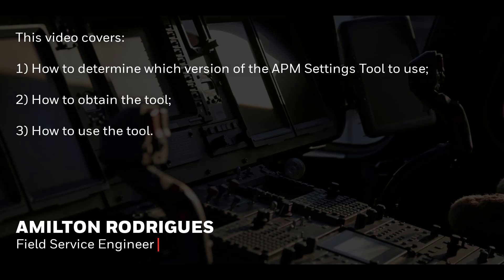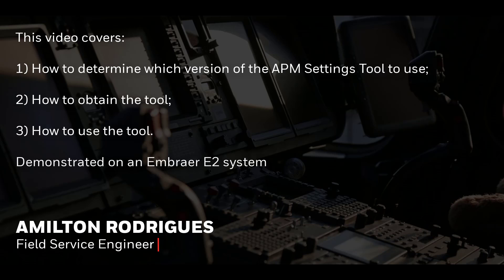Normally, it's used when there is a need to create a new APM settings file, when a new load is being installed, or when there is a need to change some parameters in an existing APM file. The demonstration will be performed on an Embraer E2 system, but is very similar to E1 systems.